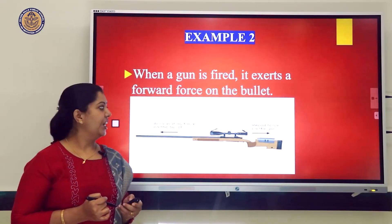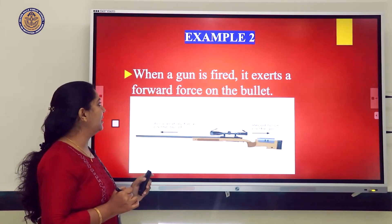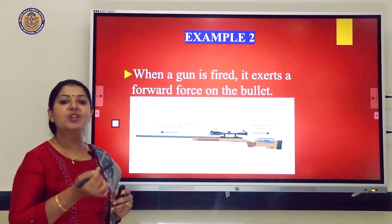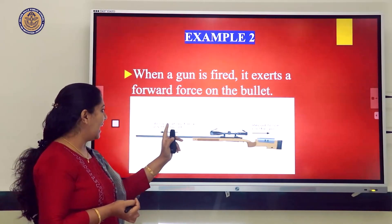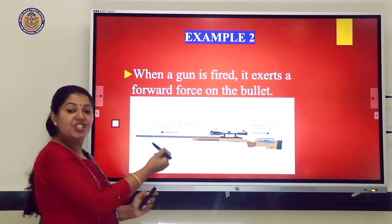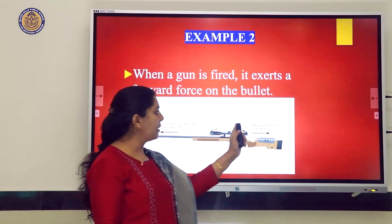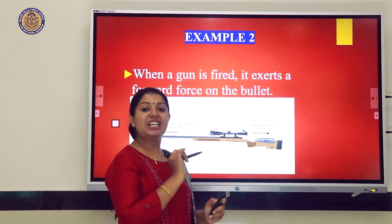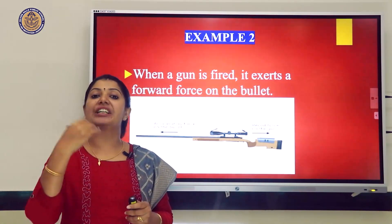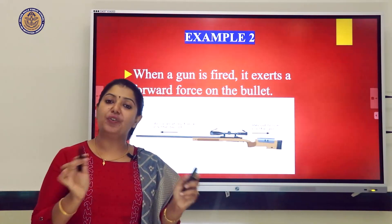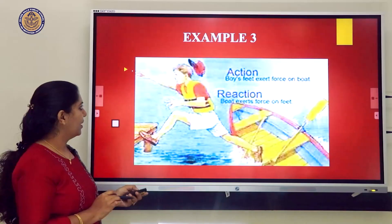This confirms that to every action, there is an equal and opposite reaction. Example 2: recoiling of a gun. When a gun is fired, it exerts a forward force on the bullet. The accelerating force on the bullet is to the left, while the recoil force on the gun is to the right — both forces are equal and opposite, acting on different objects.